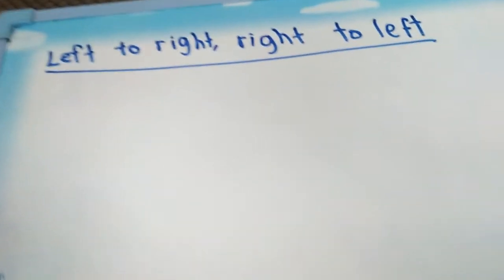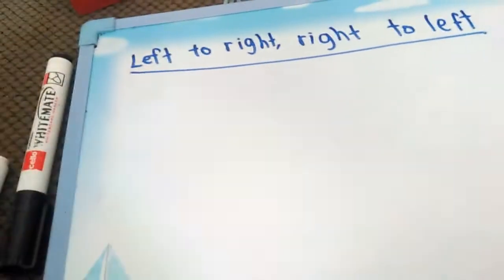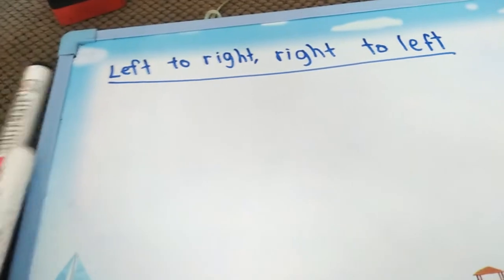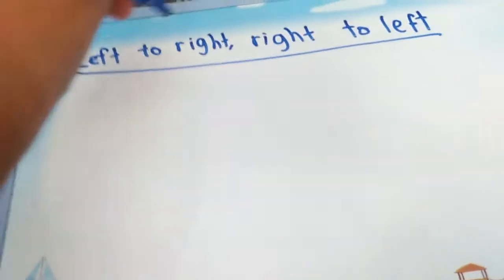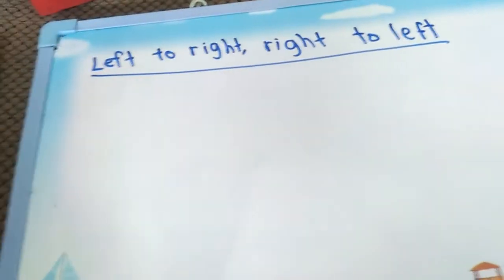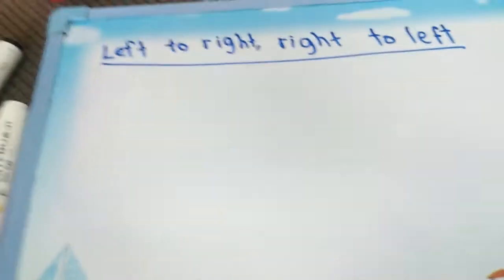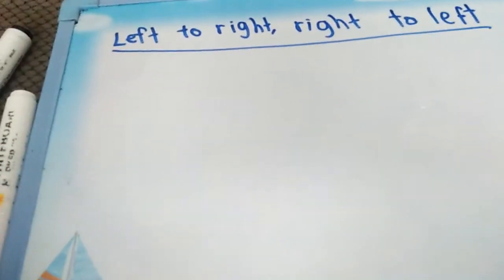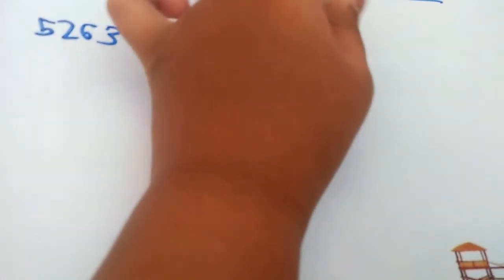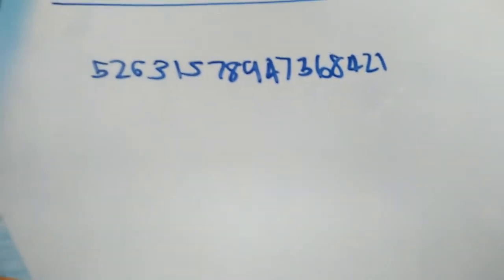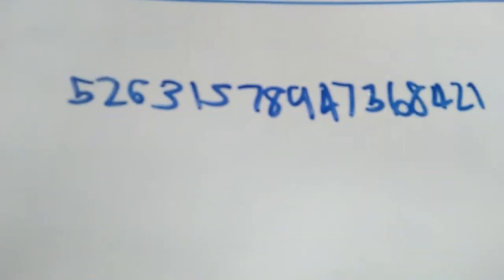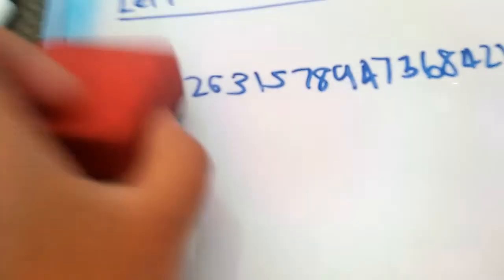In this video I'm going to tell you about left to right, right to left — this is a palindromic concept. Left to right, right to left. Now this is a cyclic number. We need to find its odd multiples.